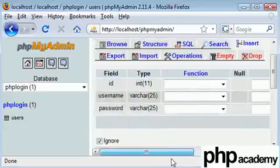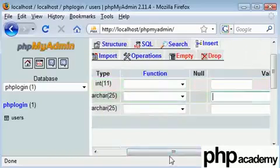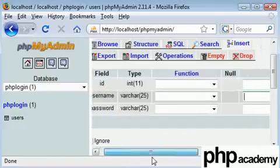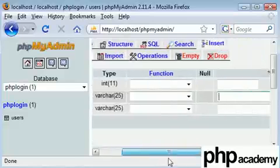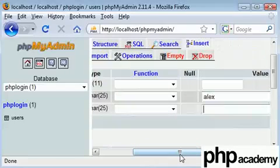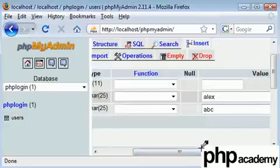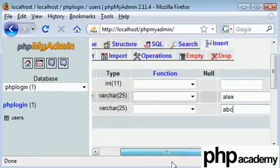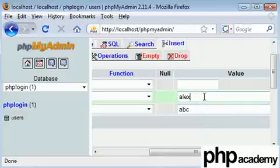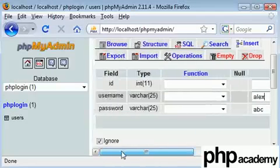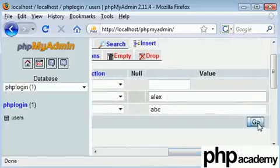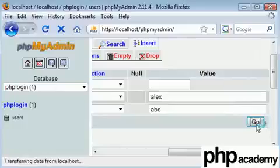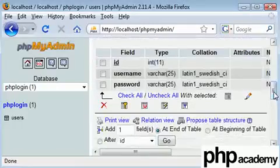So the value of our ID, we don't need to put in as it's auto increment, that will go to one straight away. Our username, I'm going to say Alex, and my password is going to be ABC. I wouldn't recommend you ever use that password, but there you go. So my username Alex, password ABC, I shouldn't have trouble remembering that. Click go, and that's already been stored.